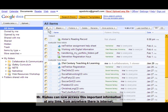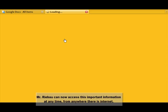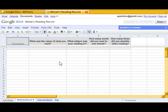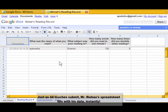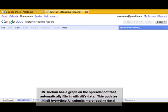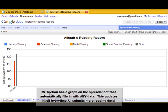Ali has submitted his information to Mr. Rebao. Mr. Rebao can now access this important information at any time from anywhere there is internet. Just as Ali touches submit, Mr. Rebao's spreadsheet fills with his data instantly. Mr. Rebao has a graph on the spreadsheet that automatically fills in with Ali's data.